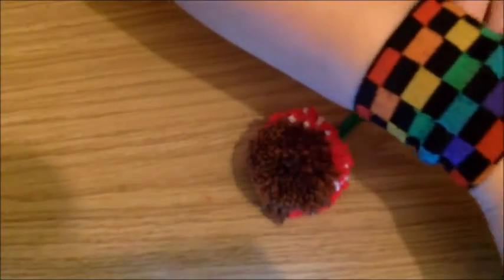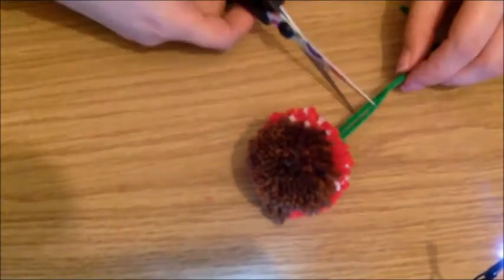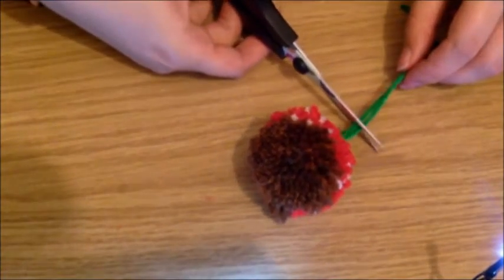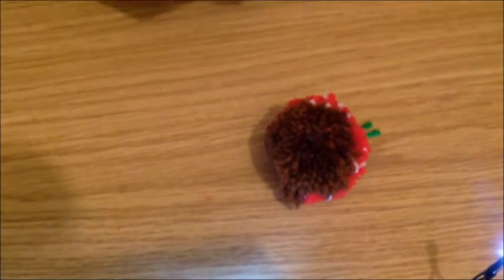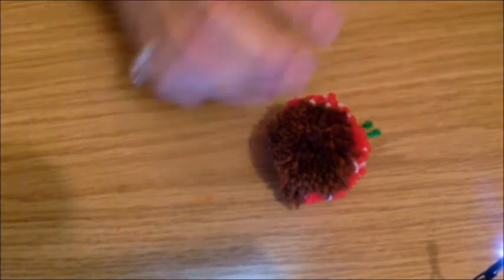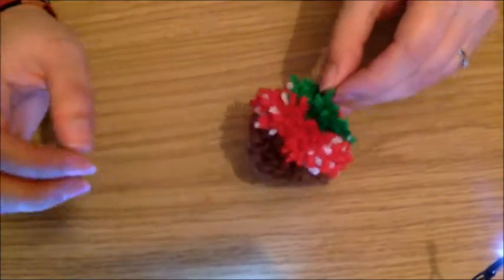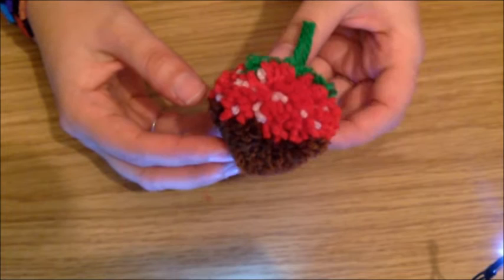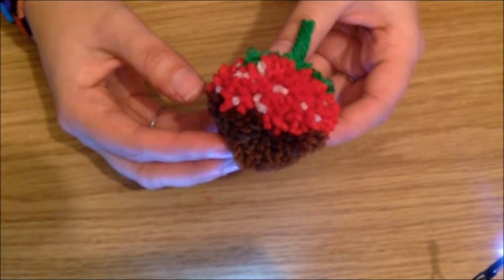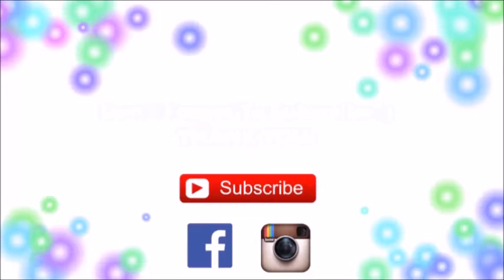All you have to do is trim off that green thread or yarn. Your chocolate strawberry is finished. I'll see you in the next video. Bye!